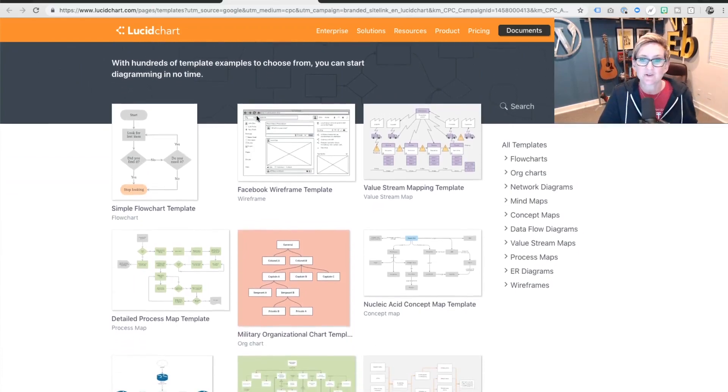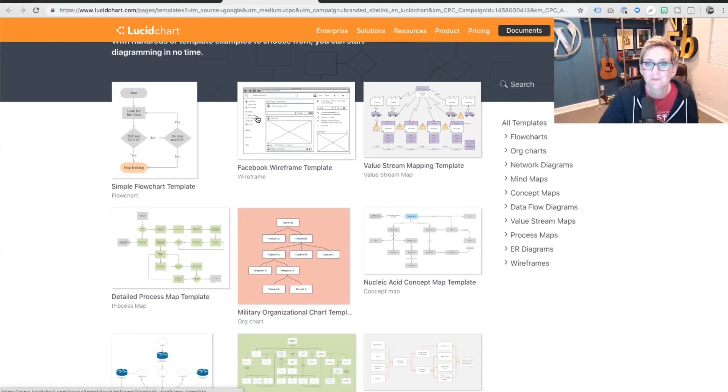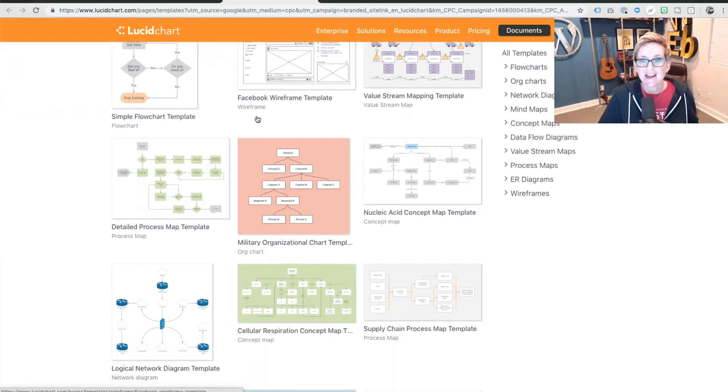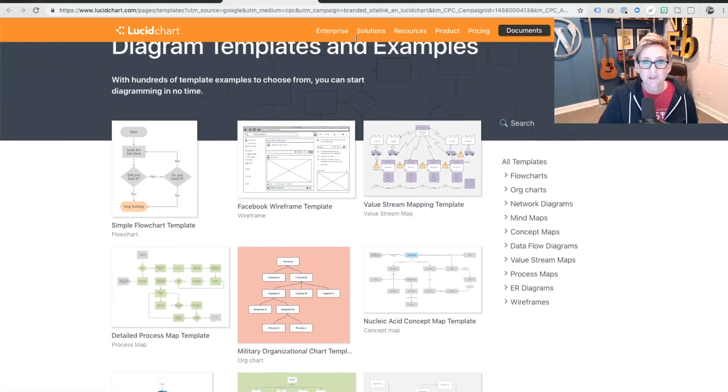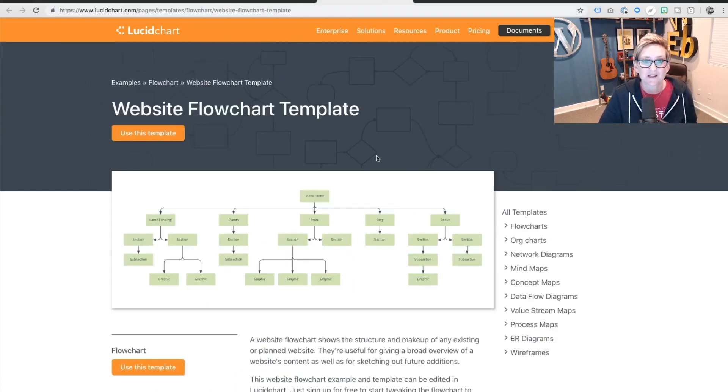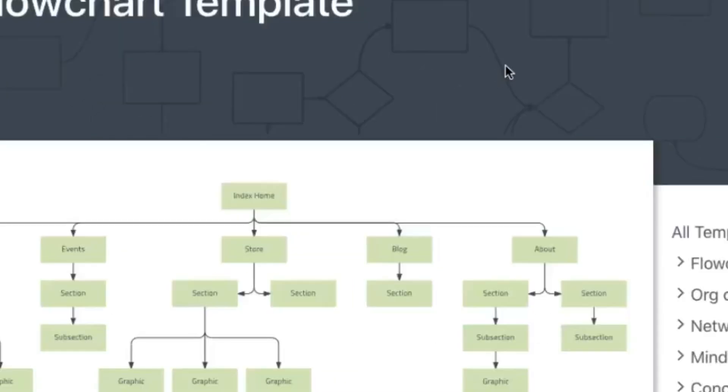You can create any sort of different wireframes or mind maps or data flowcharts, diagrams, all sorts of really cool ideas in here. Here's a couple that I just wanted to highlight for you.